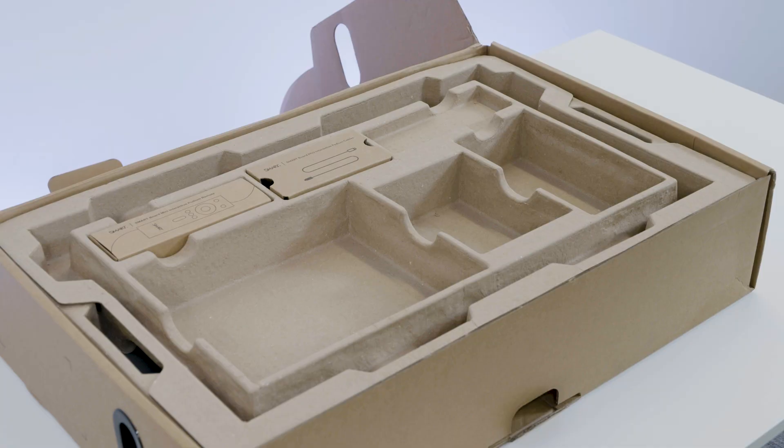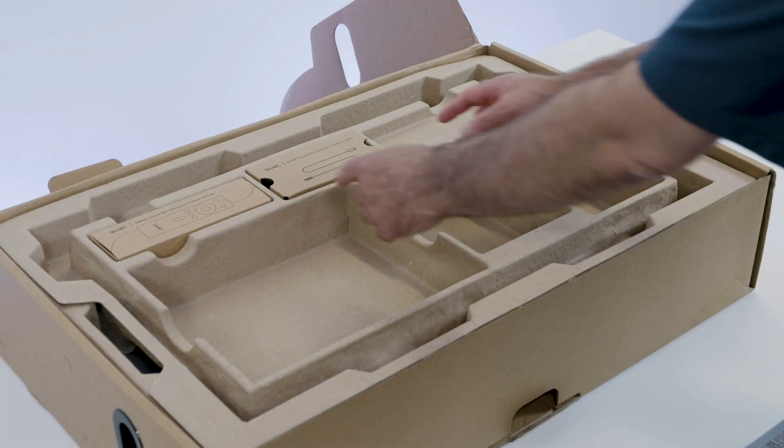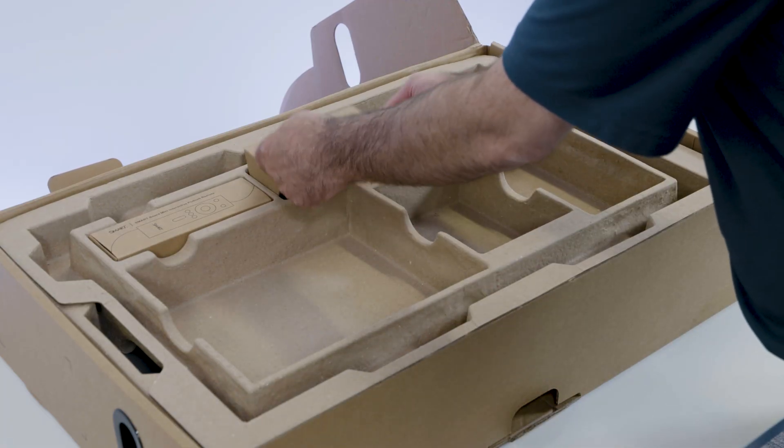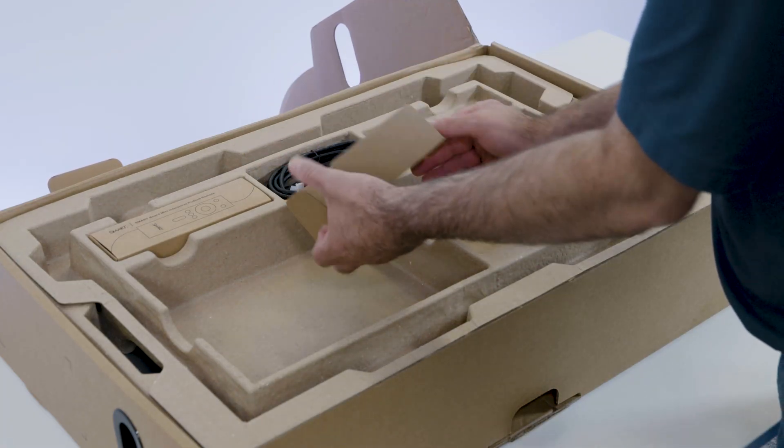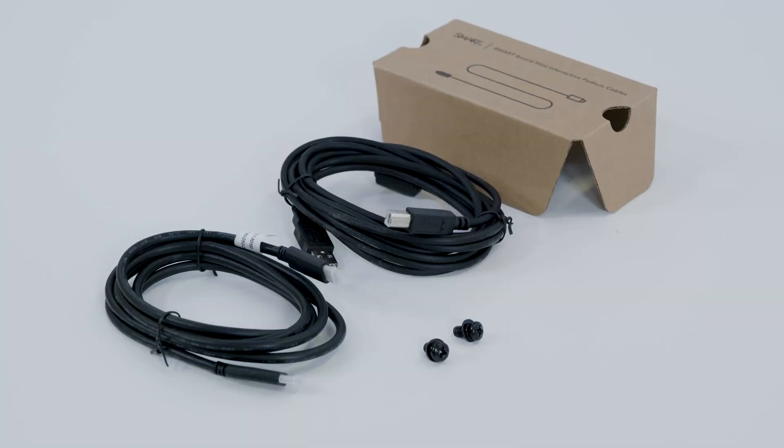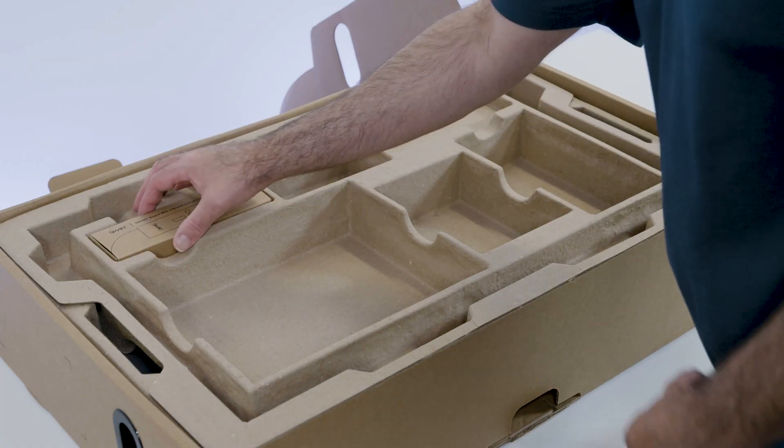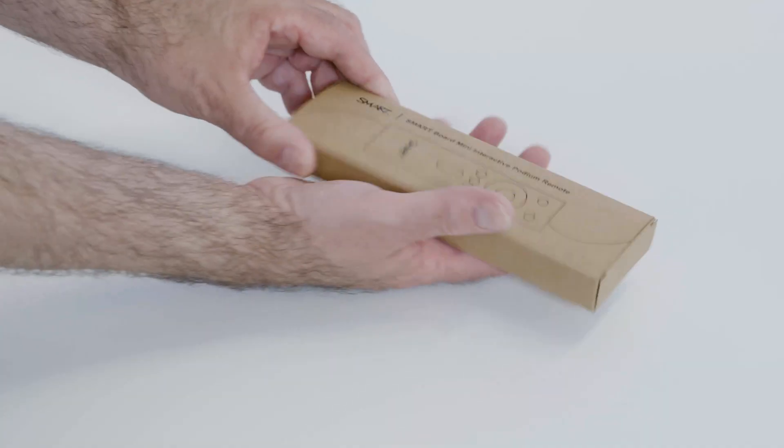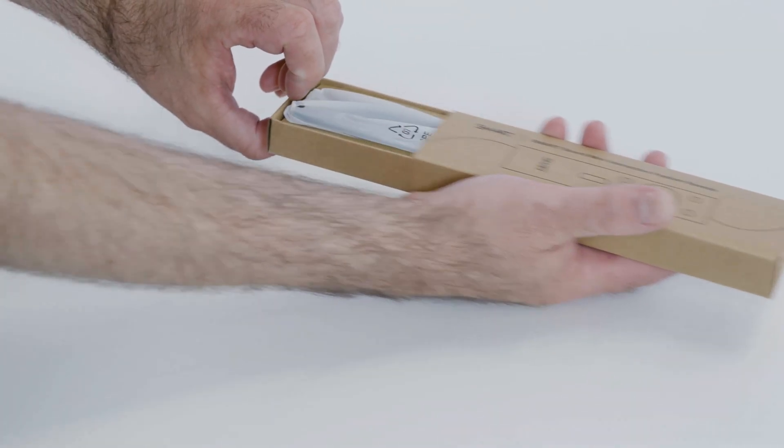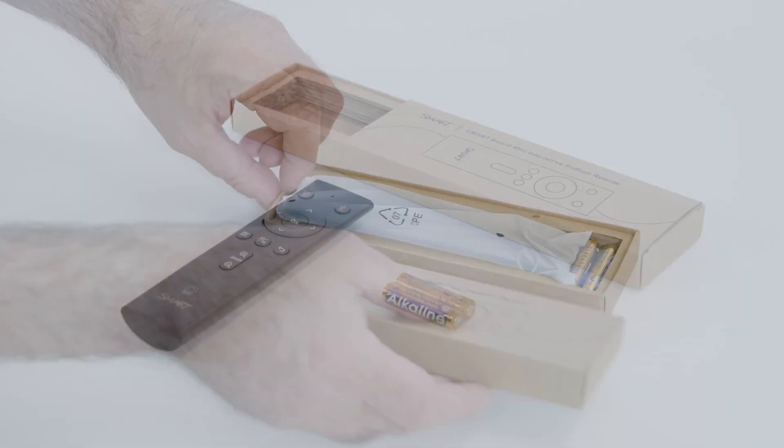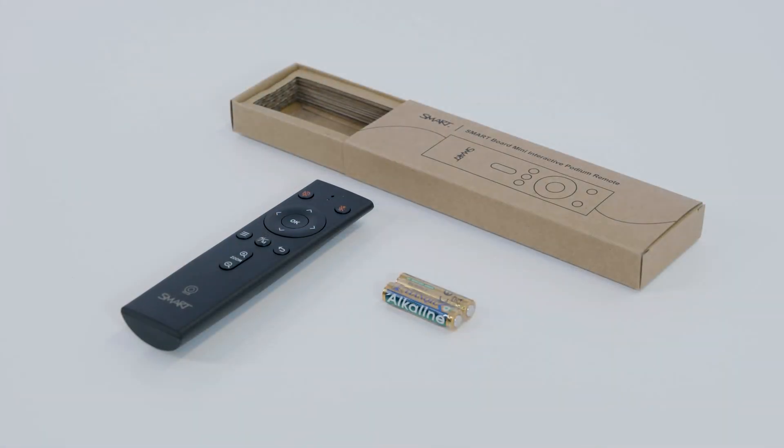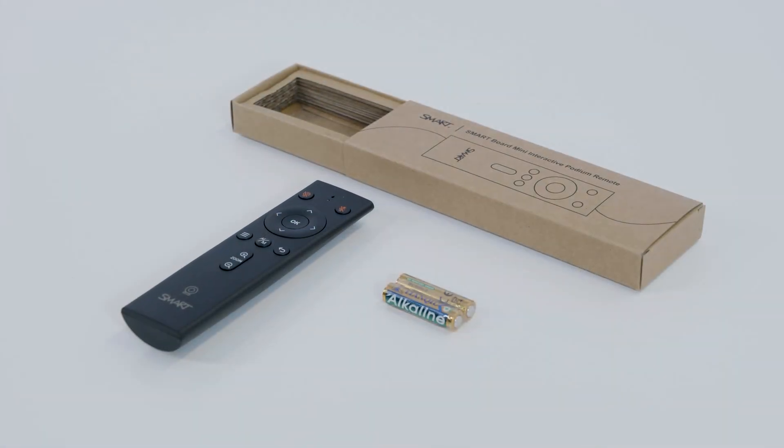USB cables and a small bag with two screws for the VESA mounting plate are under this cover. There is also a remote control for the camera. Slide the box open to find the remote control and two included AAA batteries.